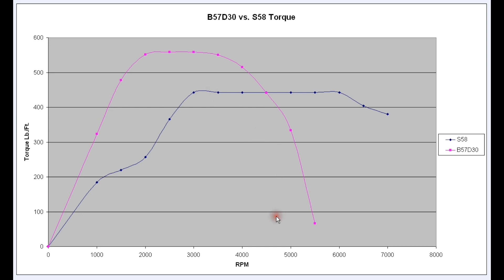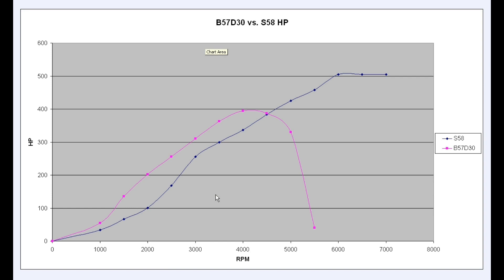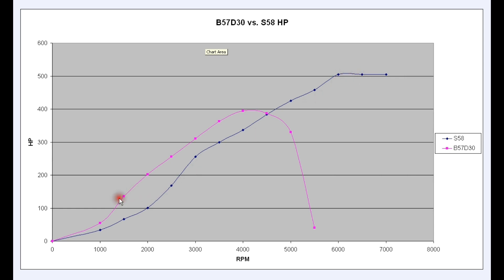Here we see the same BMW 3-liter engines compared on horsepower. Again, the diesel is in purple and the spark ignition in blue. The diesel's horsepower peaks around 4000 RPM, then absolutely plummets — by 5500 RPM it's producing only 40 horsepower, while the spark ignition engine is producing over 450 horsepower. The area under the horsepower curve on the spark ignition engine is huge compared to the diesel's. Keep in mind the diesel is running about double the boost pressure — if it ran equal boost to the spark ignition engine, it would be far lower.